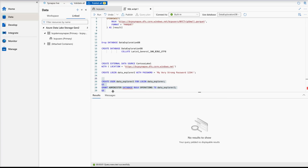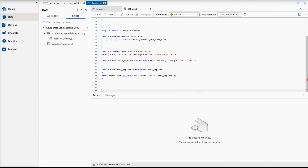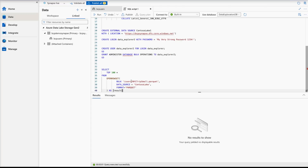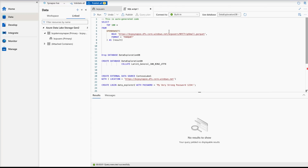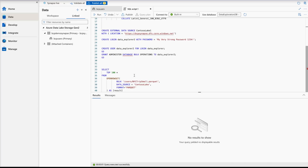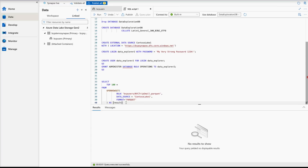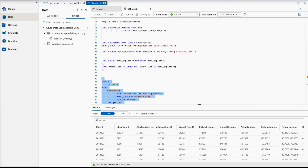The last step is to explore the content of the file using a relative path and the external data source we created. Make sure your path is correct — looking at the top, my path is bcp/users and then the parquet file, not 'parking.' My data source name is also different — it's 'one.' After making all changes according to my credentials, I run the script and it executes successfully.